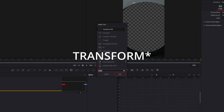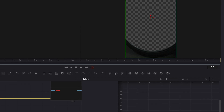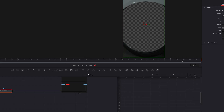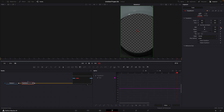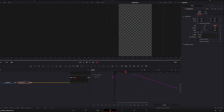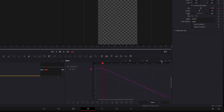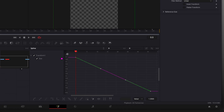Open it in Fusion and find Transformation. Make a keyframe on the last frame for size and another one on the first frame. Zoom the clip until it's not visible anymore. Open the Spline window and copy the look of my graph.